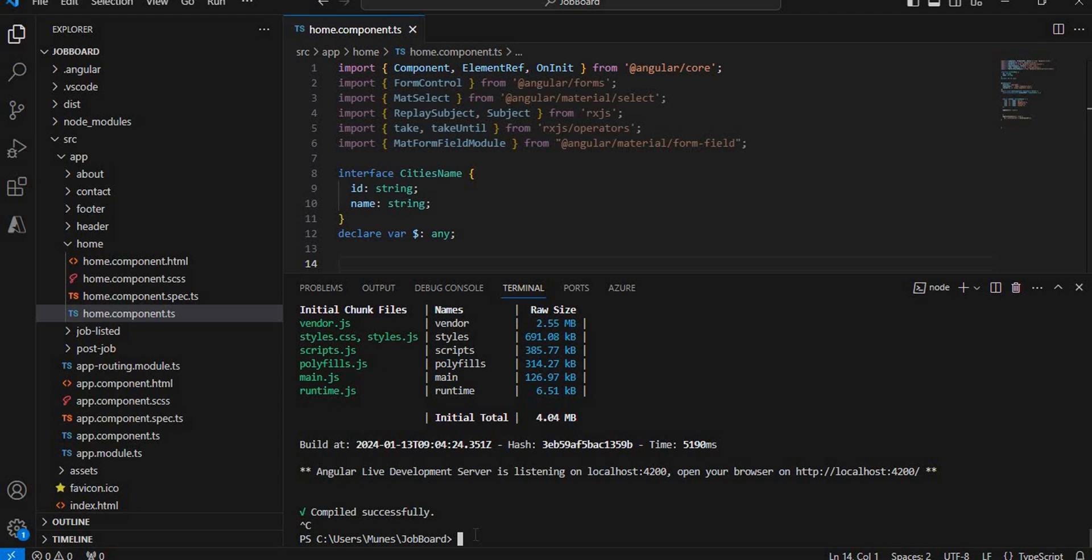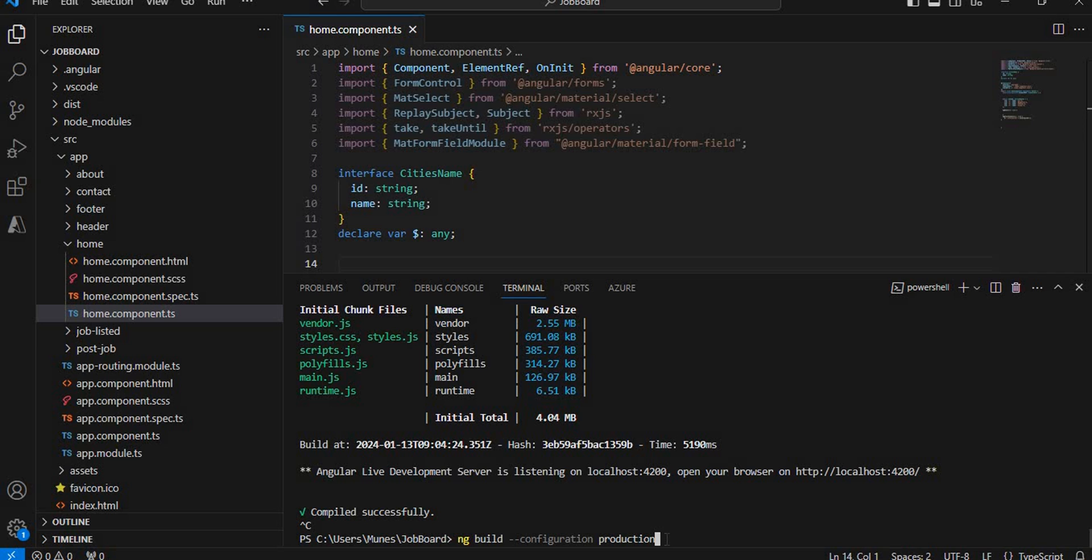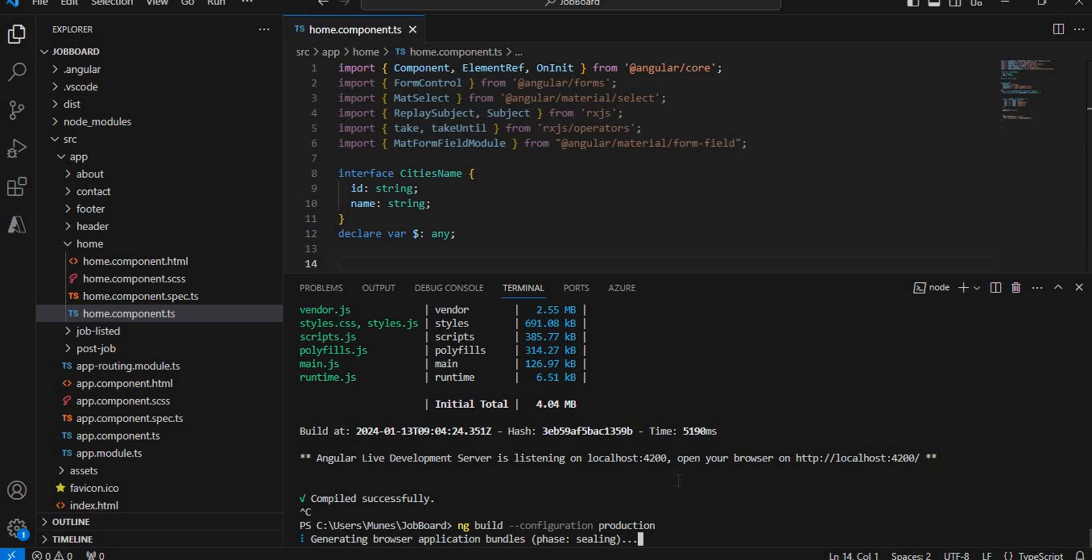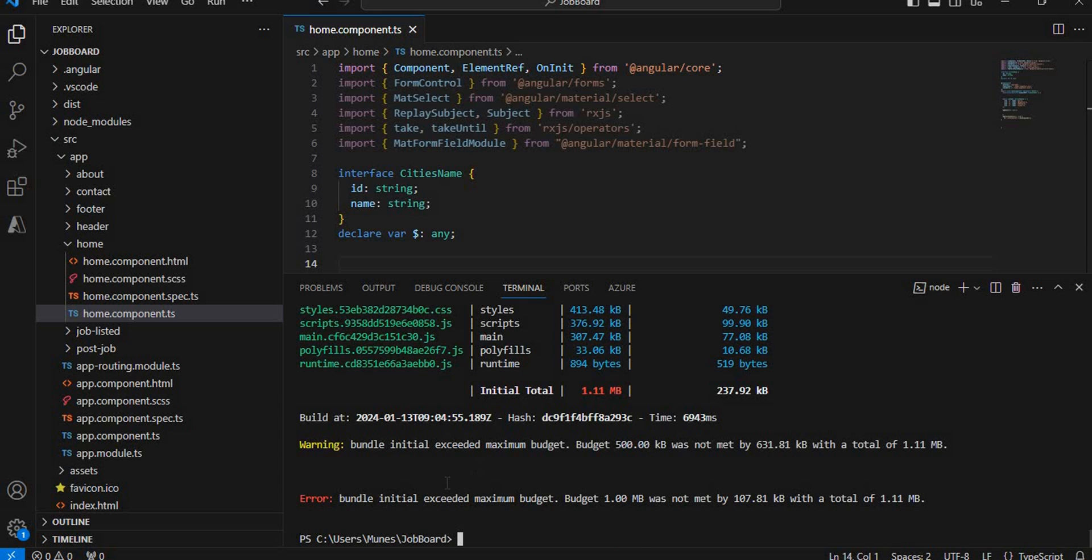Now I'm going to do the production build. To release or configure the application for production, the command which we use is ng build --configuration production. When I hit this command, it will give me this error called Initial Exceed the Maximum Budget in Angular. You can see the error and the warning showing that the bundle size of the application is exceeding whatever we have given in our application.